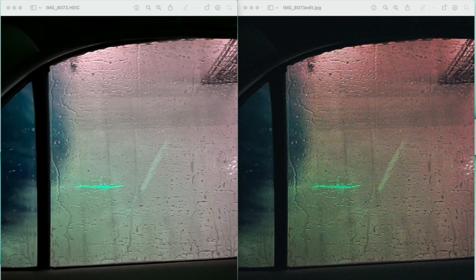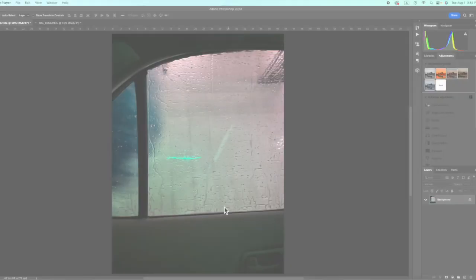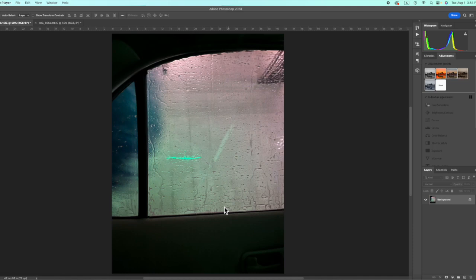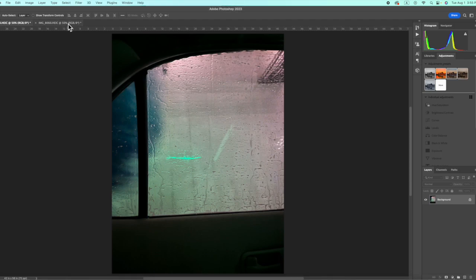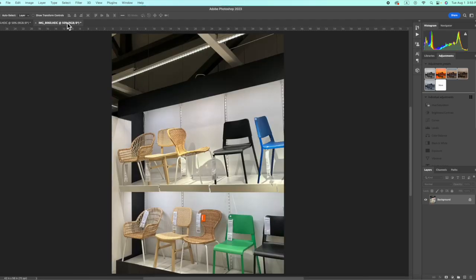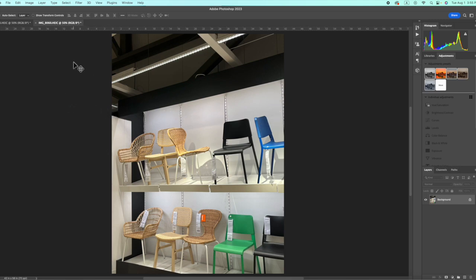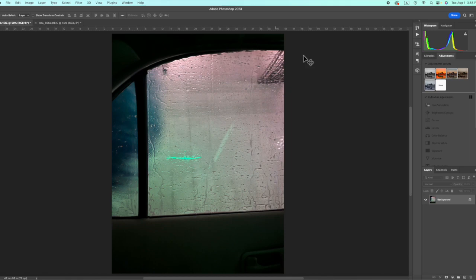So I'm going to be using two photos for example. The first photo is this photo that I took inside a car during a car wash, and the other photo is a bit more generic. I took this shopping at IKEA and we have these lovely chairs. We're going to start off first with this first photo of the car wash.